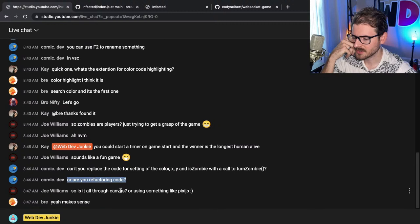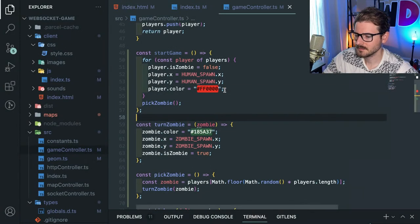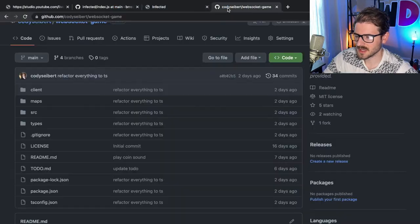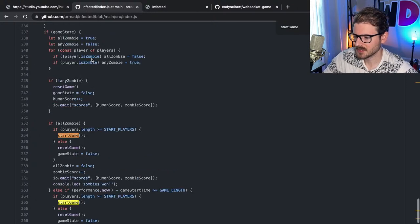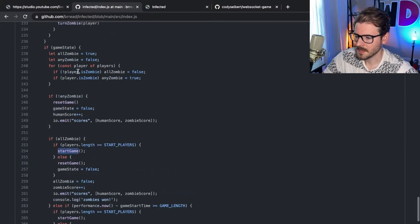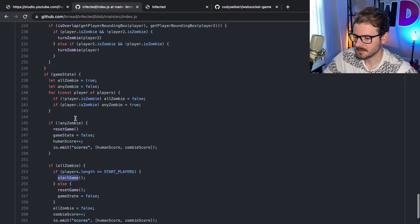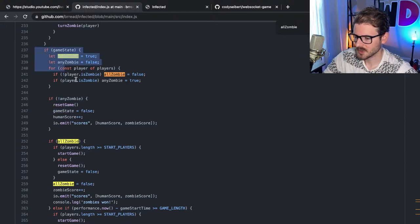Is this all through canvas, or am I using something like Pixi.js? Yeah, this is all through canvas. There's also logic he added for start game - let's figure out what start game is called. I think he's waiting for a certain amount of players to join. I'm not sure what all zombie means - game state all zombie is true, game state to false. If any player is not a zombie, set this to false; if any player is a zombie, set any zombie to true.